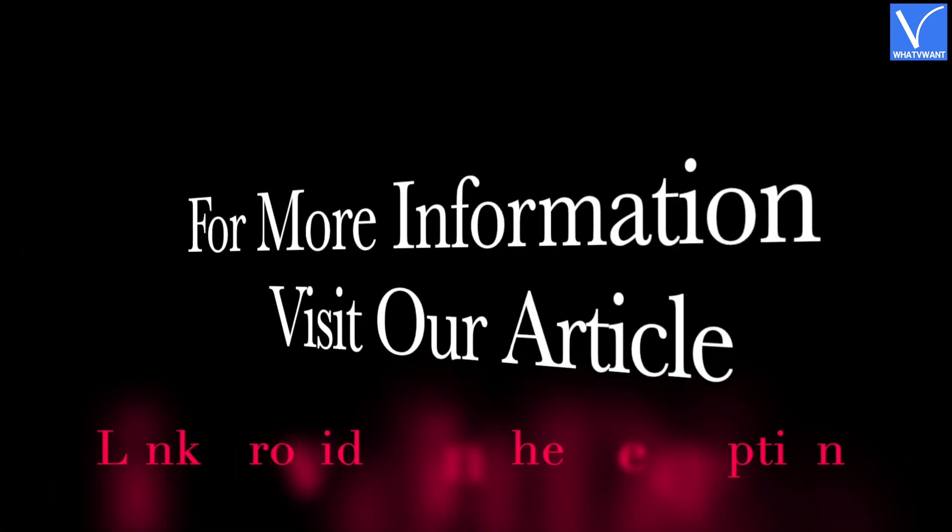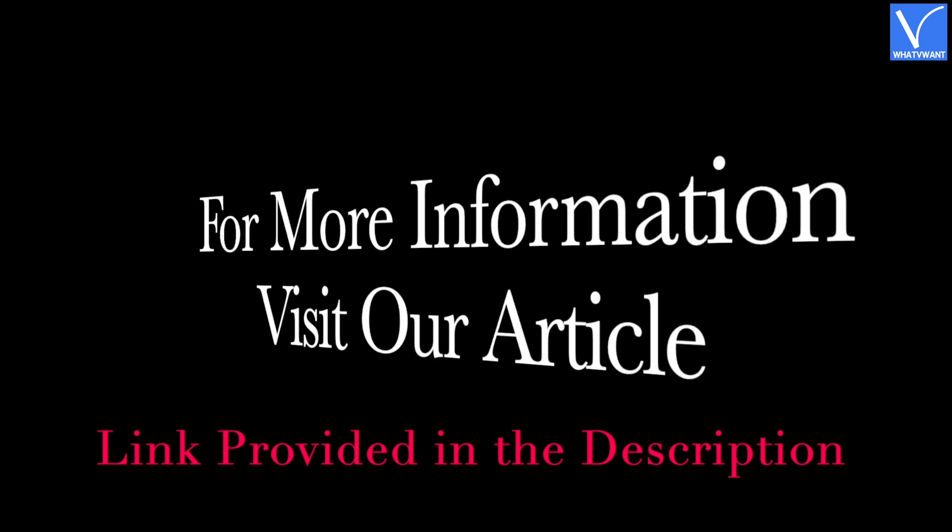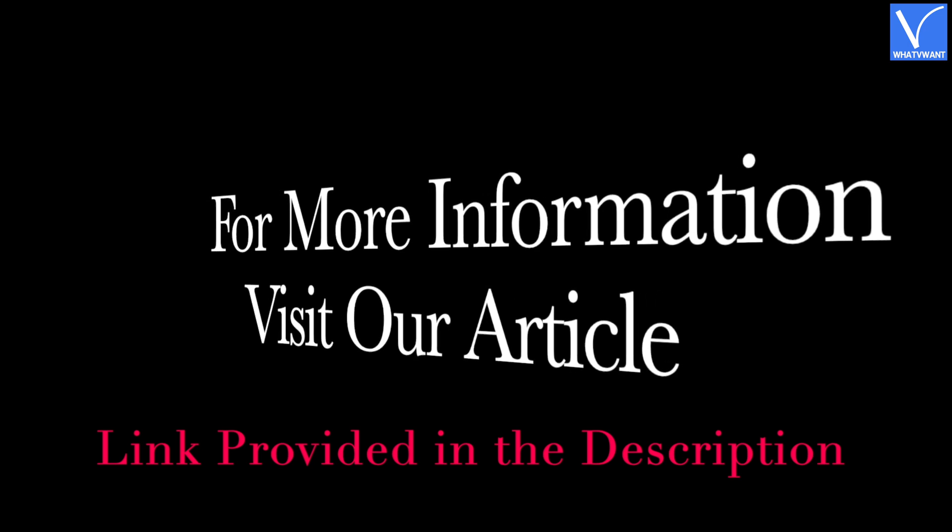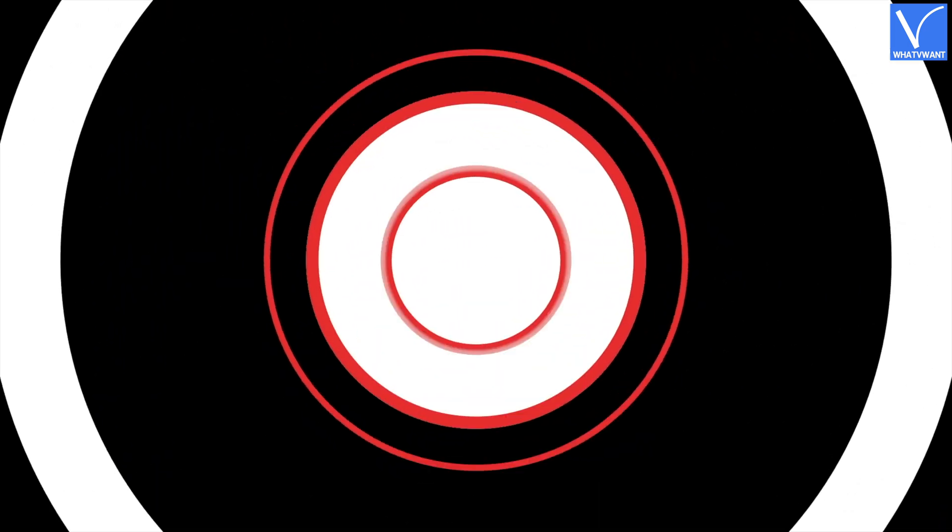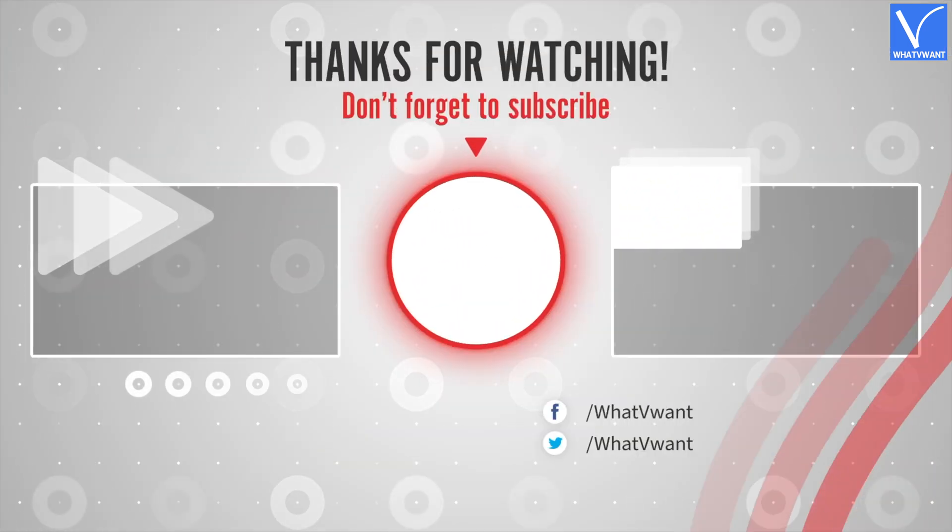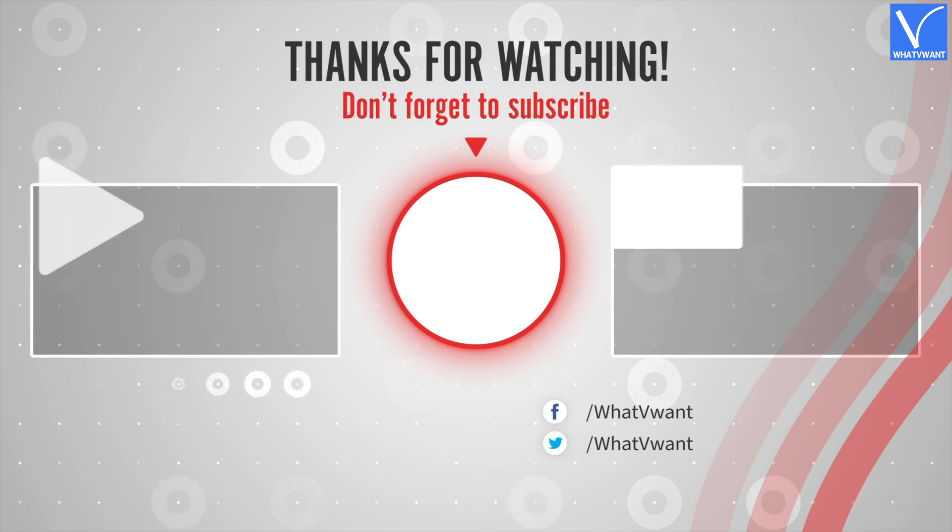I hope you like this tutorial. For more information, visit our article. Link provided in the description. Subscribe to our channel for regular updates and don't forget to hit the bell icon.